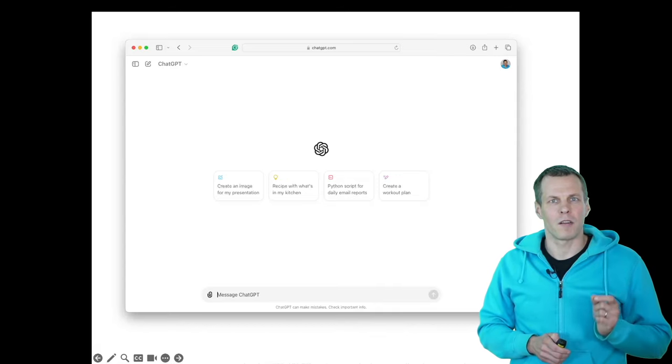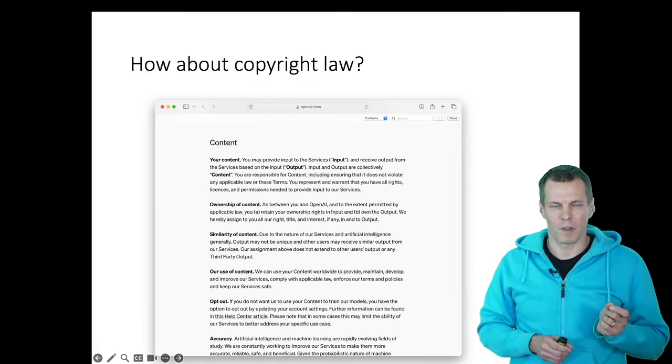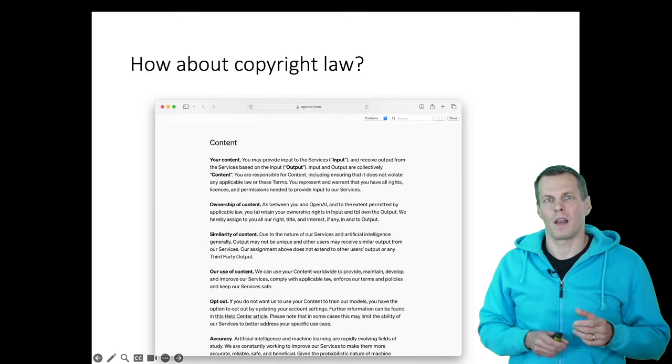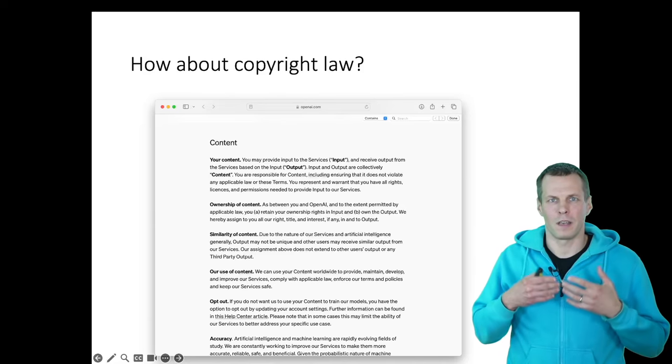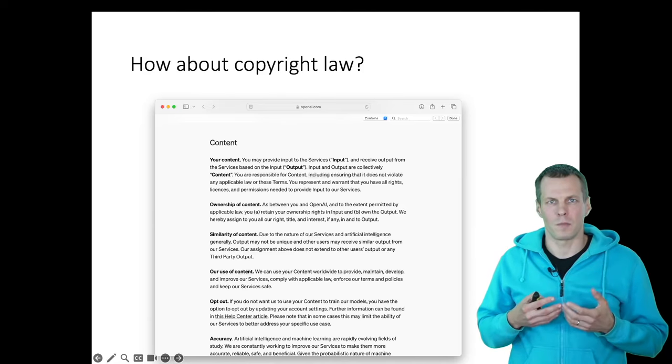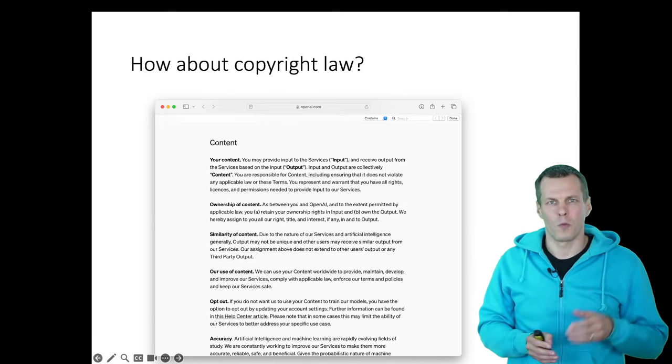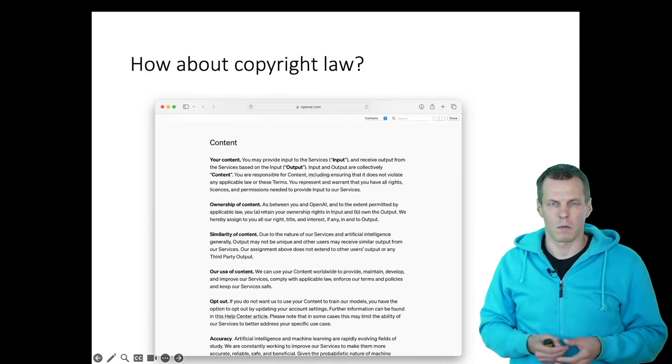Before we get started, there is an issue about copyright. So how about copyright law? Are we allowed to upload an article that is behind a paywall, that is copyrighted by somebody else, to these large language models?